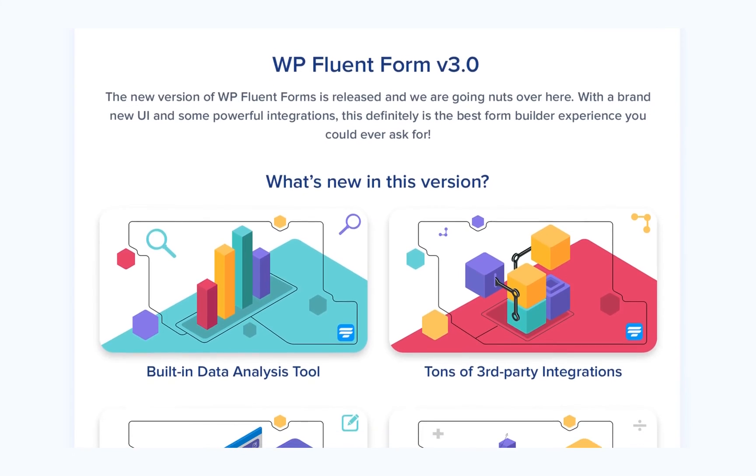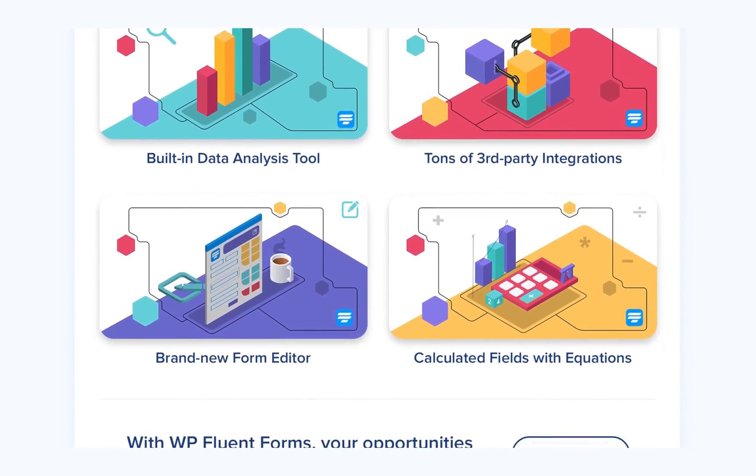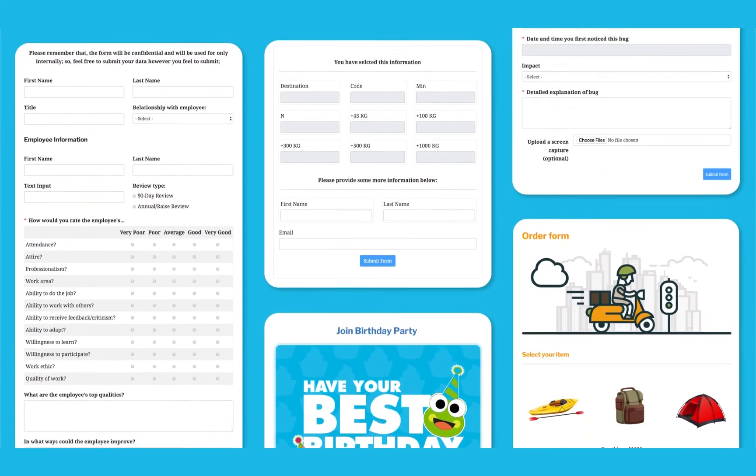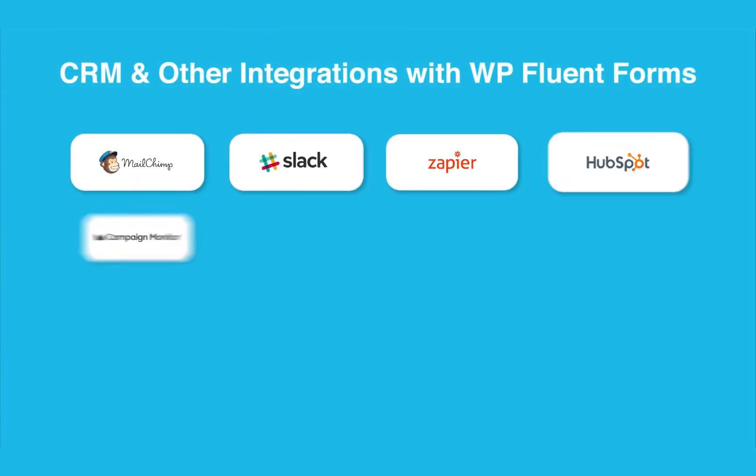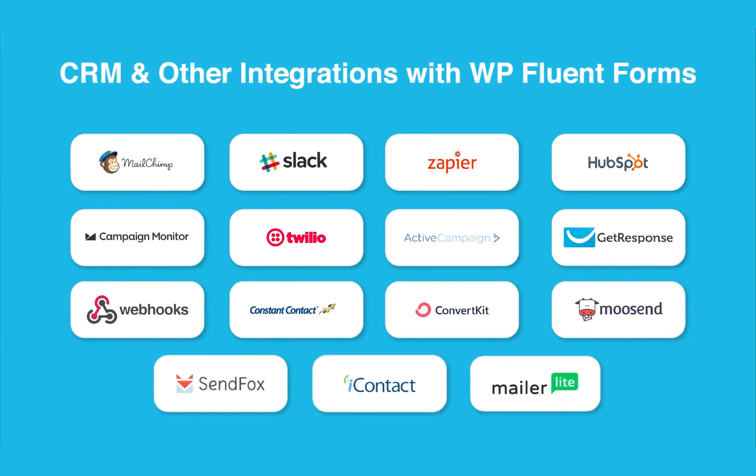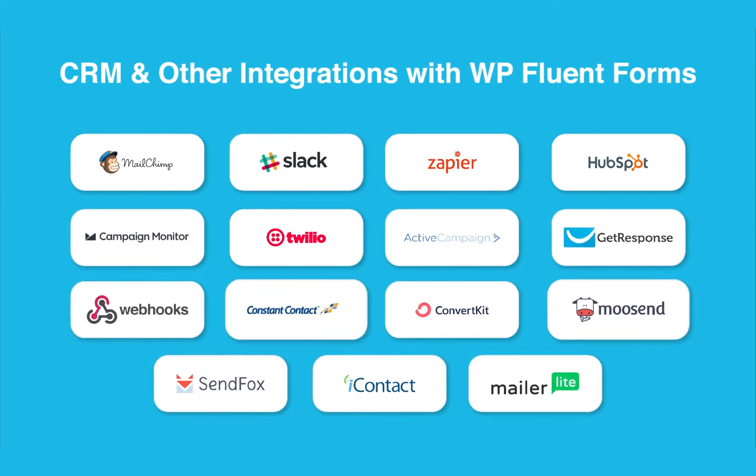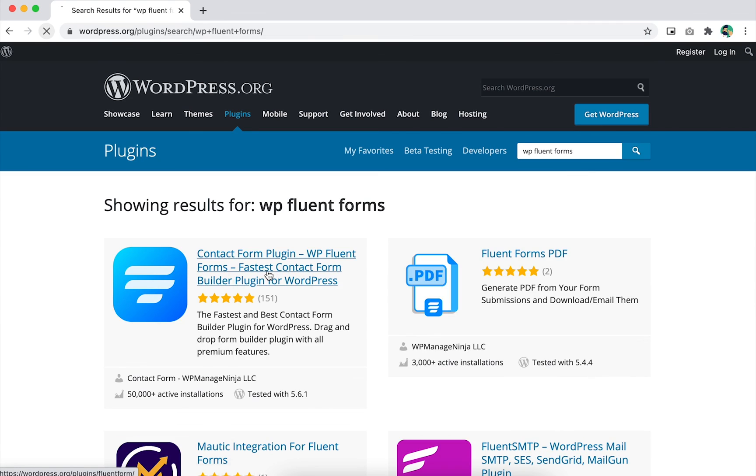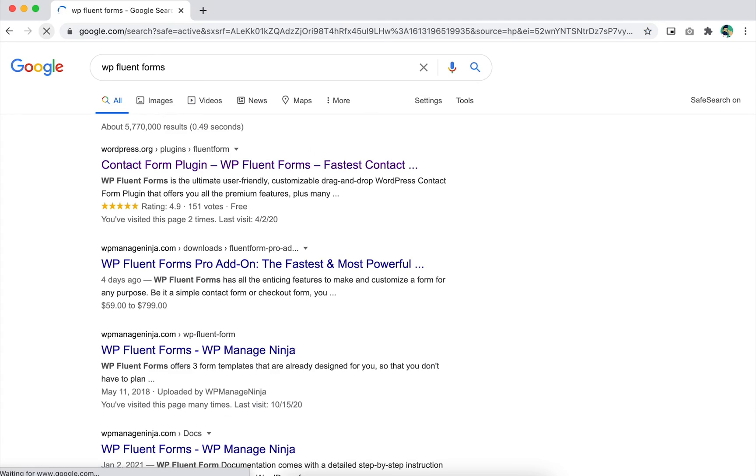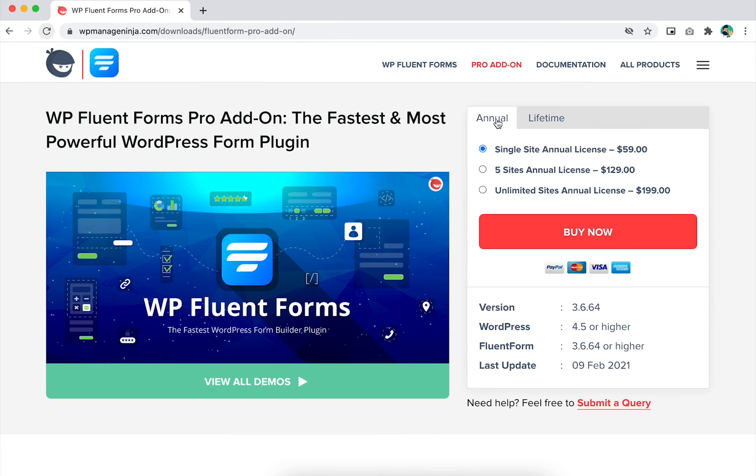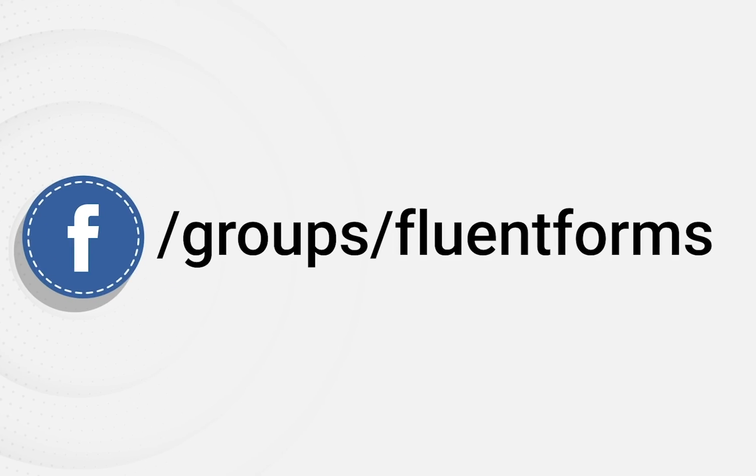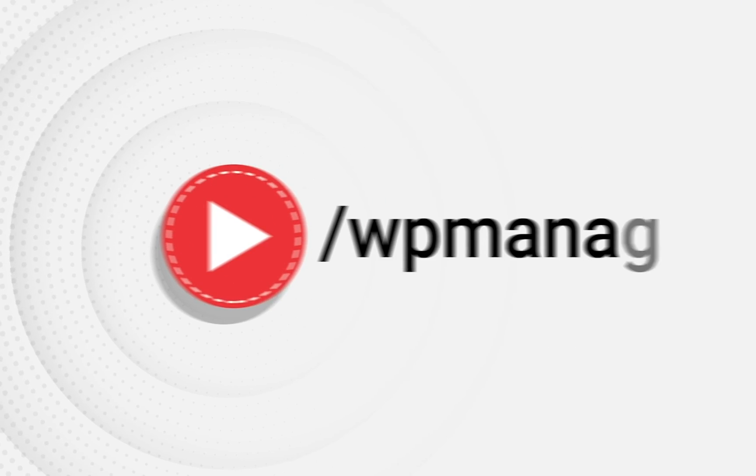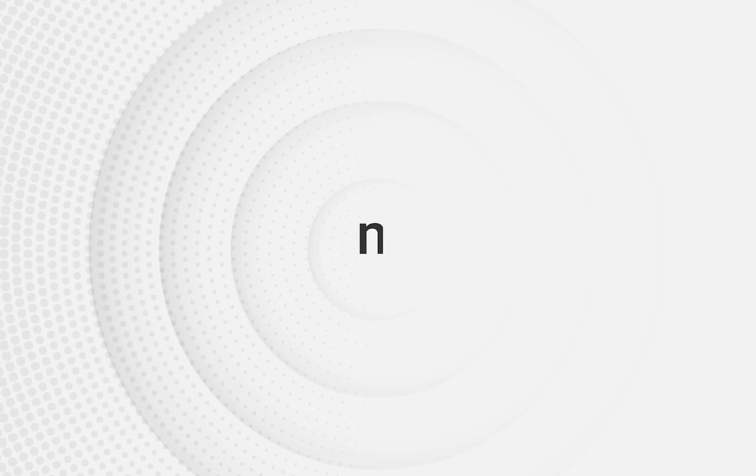As you can see, a WordPress form builder has tons of functionalities. Fluent Forms listens to its users. From that point, we have added all the integrations based on our users' requests. This video is not about the discussion on every feature of Fluent Forms. You can get the free version from wordpress.org to get the first experience. Later, if you feel more things are required, you may go for the Fluent Forms Pro. For more exciting updates, join our Facebook community, subscribe to our YouTube channel, and read our blog posts.